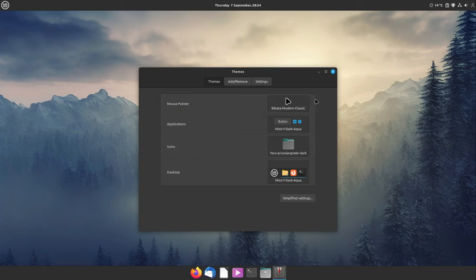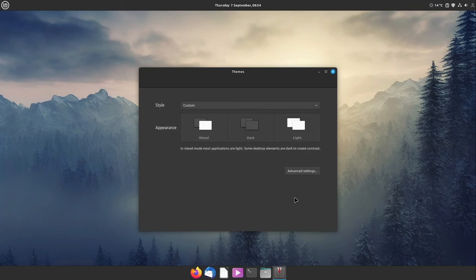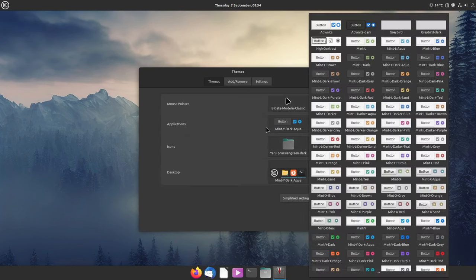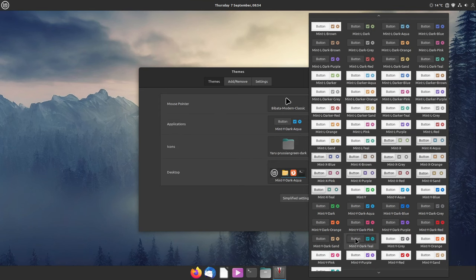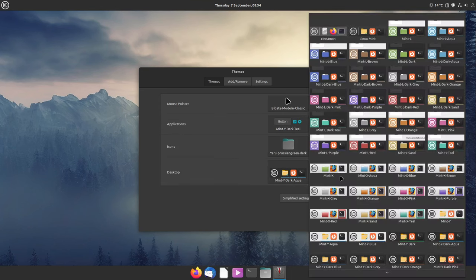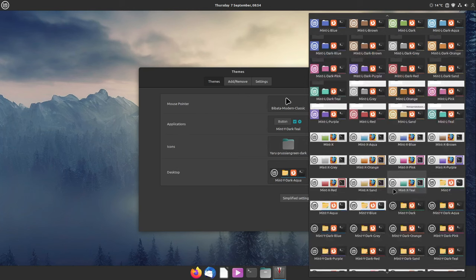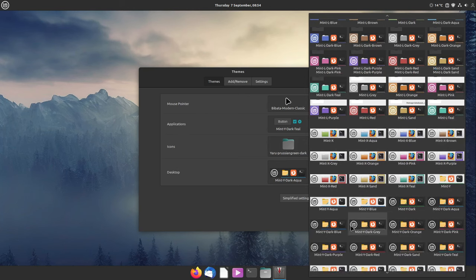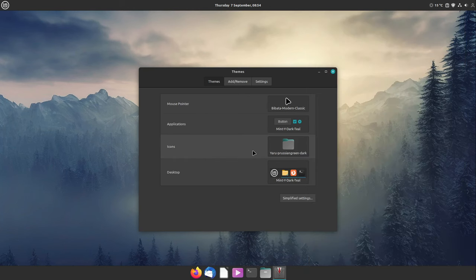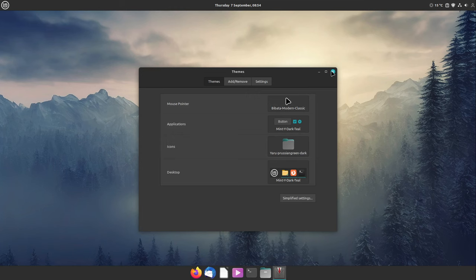I am not finished because I forgot to set the color right. I'm going with Mint Y Dark Teal, and now I am finished with the Themes one.